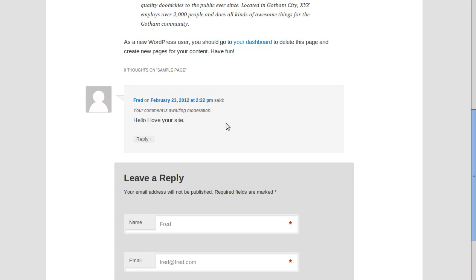So if Fred made a comment and then Bessie made one and Harry and Charlie, they'd all have to - the first comment they made would all have to be accepted by you. And then after that one, once you've accepted the first comment they've made, WordPress thinks that they're fairly okay so it just lets them add a comment whenever they want without having to wait for it to be moderated.